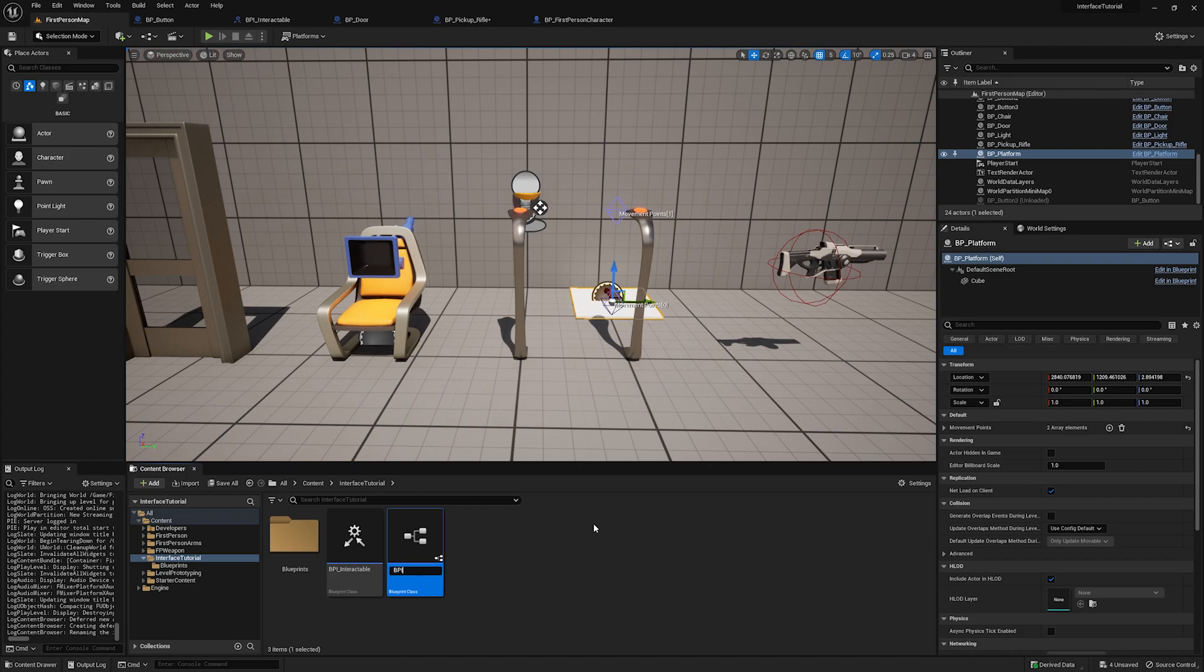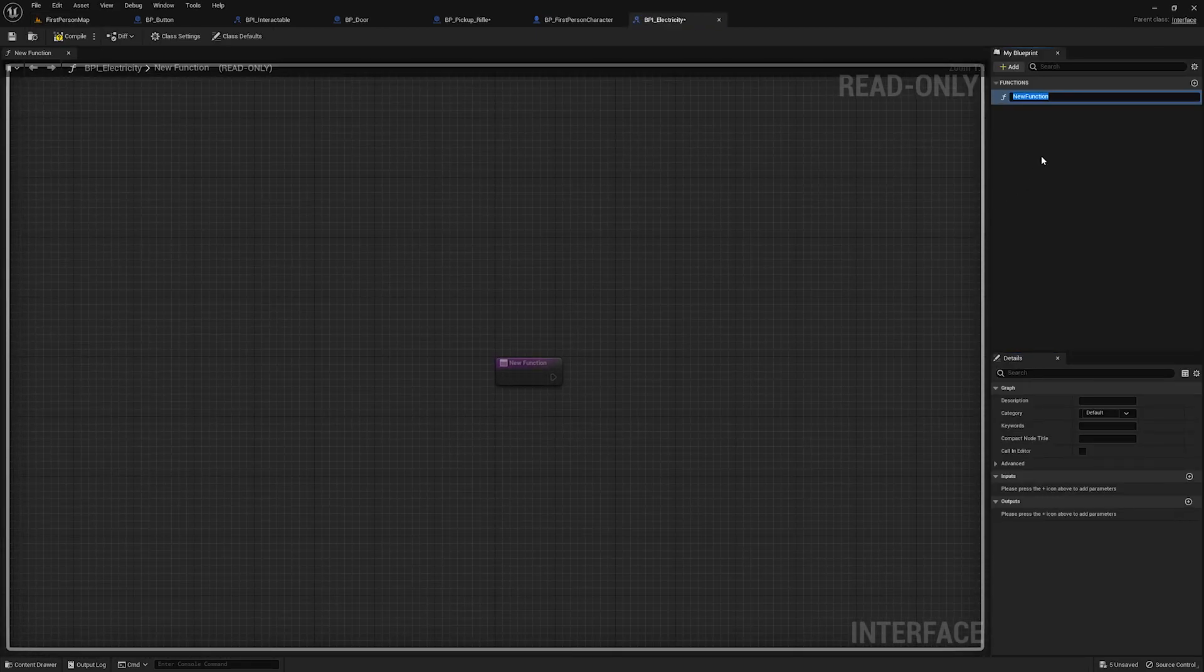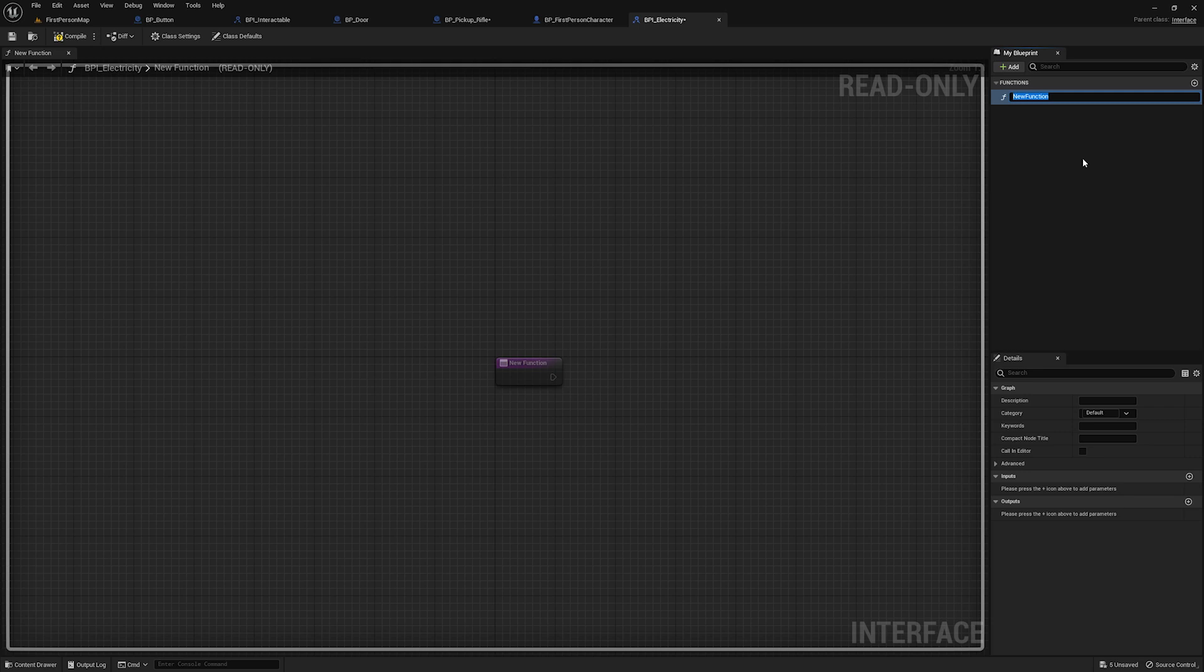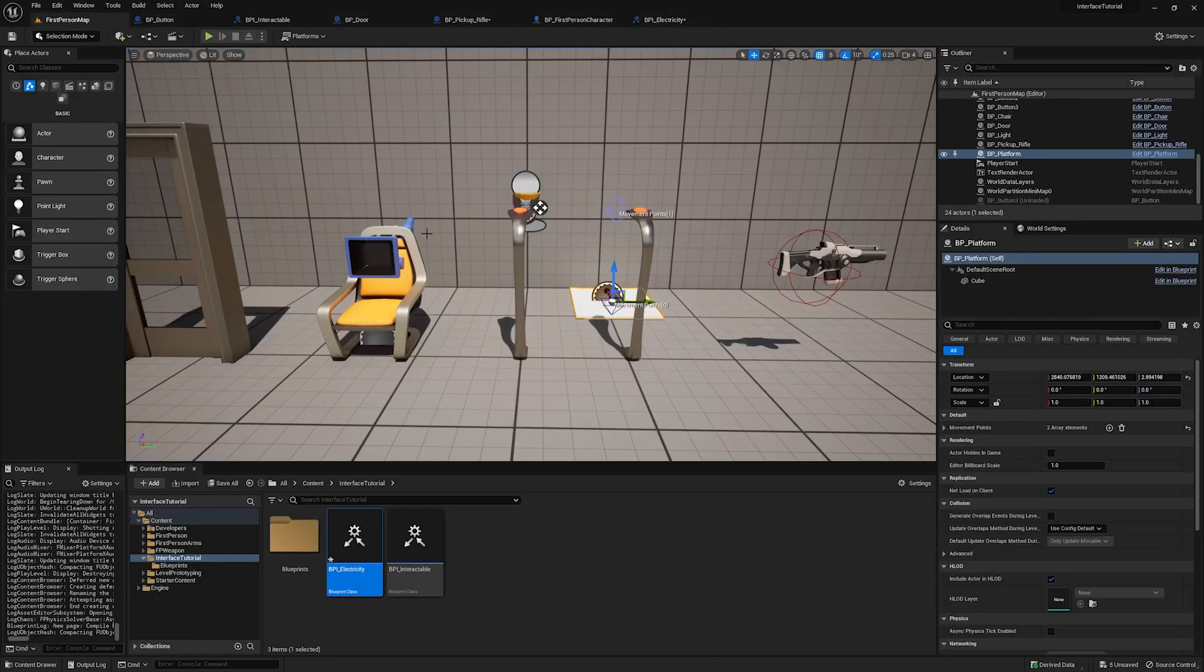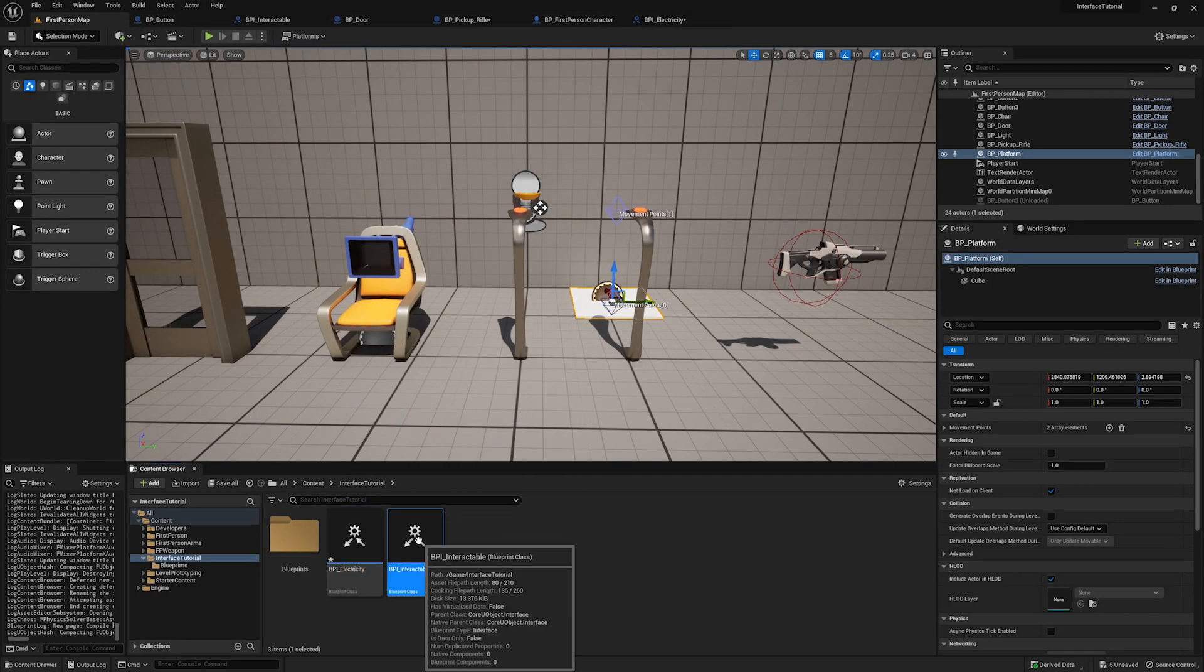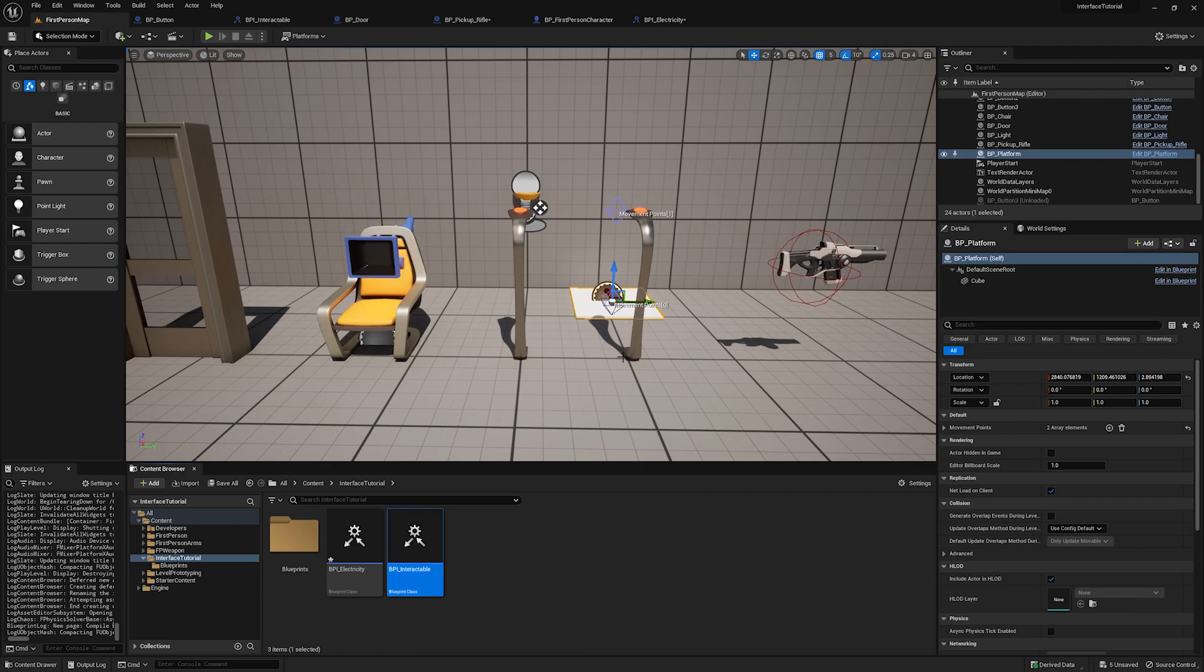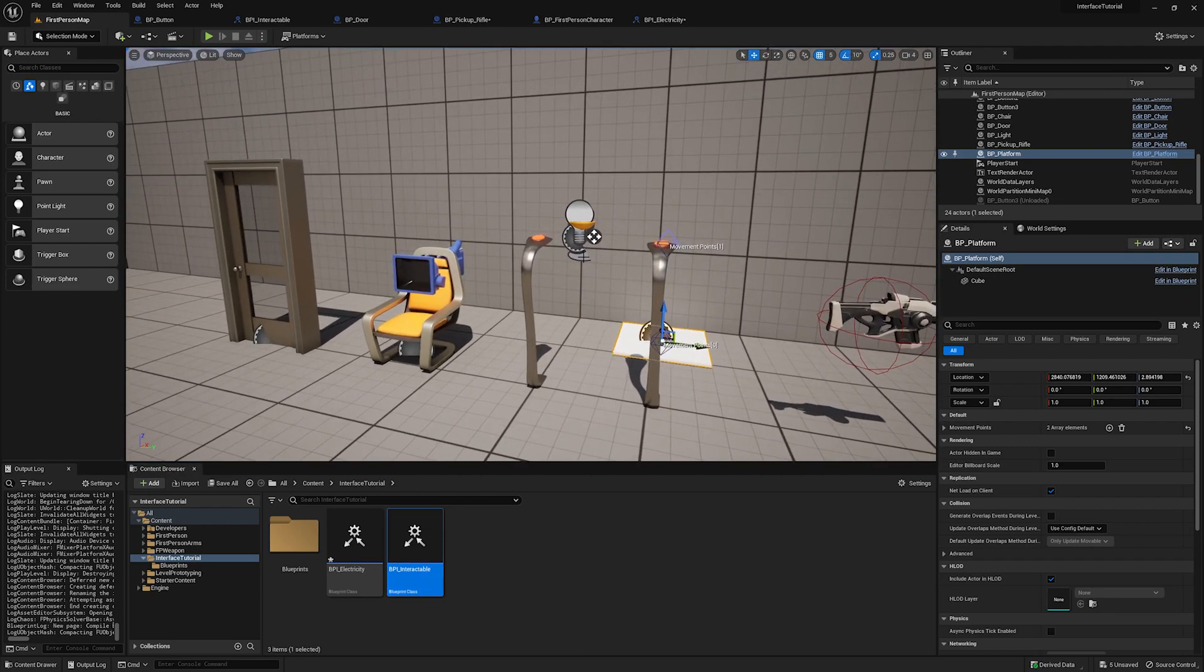So what we're going to do is we're going to create another interface, I'm going to go here blueprint interfaces, and we're going to call this BPI underscore electricity. And for the sake of this video, all I'm going to do is add one event and we're going to call it on activate. Okay, and we'll compile.